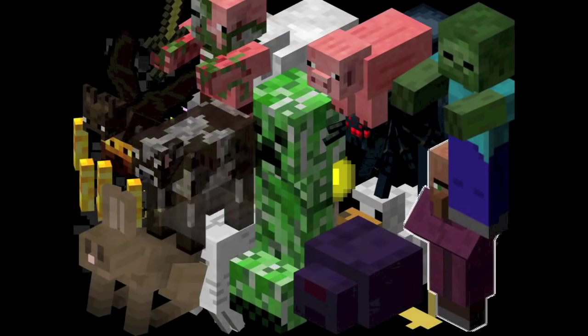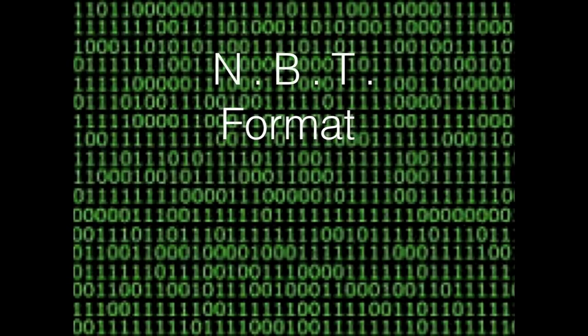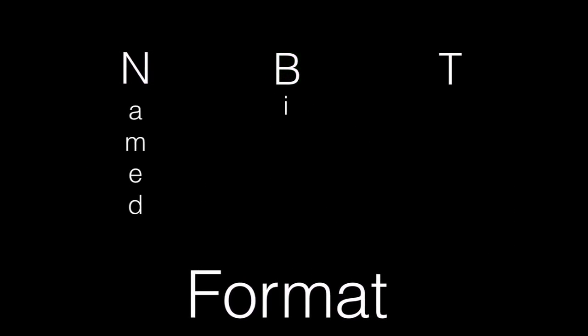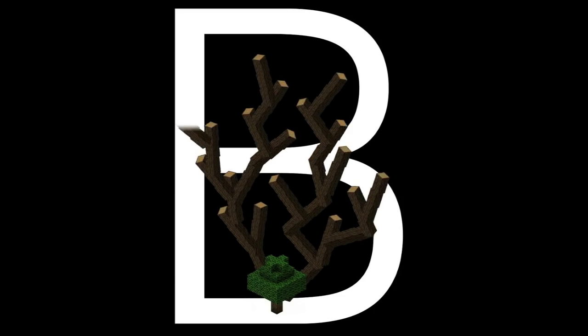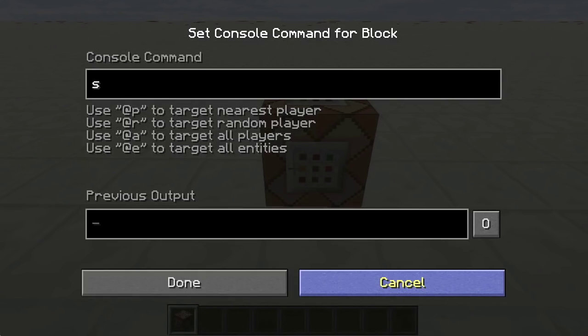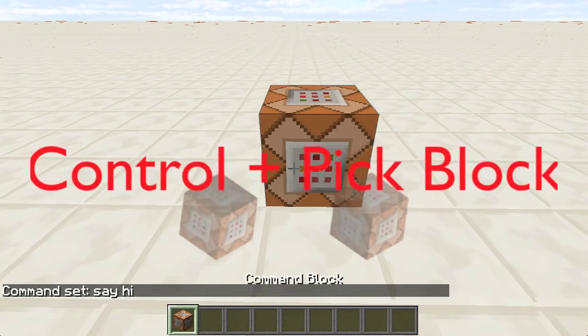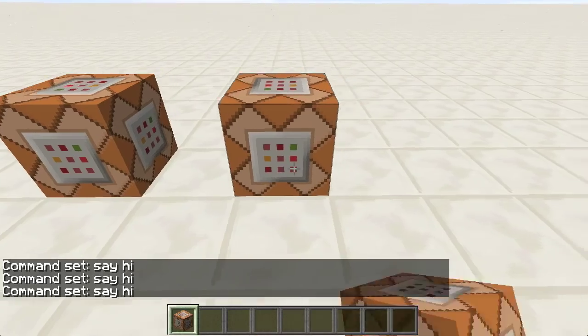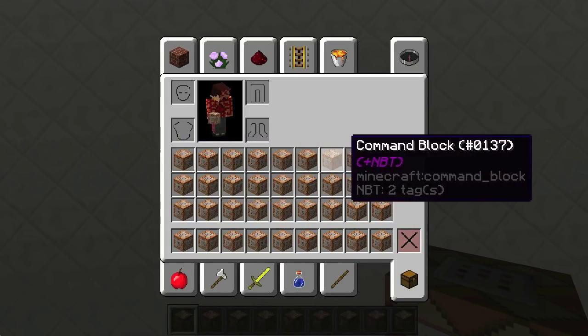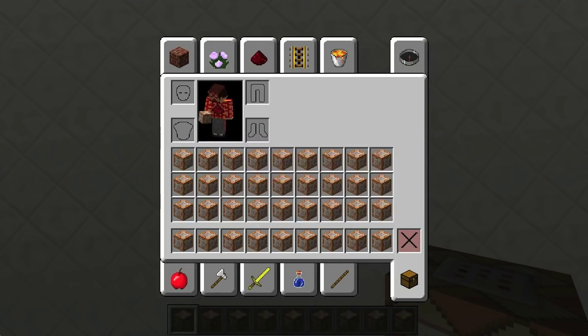In Minecraft, all data about entities, items, and internal block data is stored in a format known as NBT format. NBT stands for Named Binary Tag, and is designed to store data in a tree structure made up of various tags. This means there are many branches that can store other tags and branch off into different directions. One of the most useful features about command blocks is the control+pick block function. If you press control and your pick block key while hovering over a command block, you will get a new command block in your inventory with NBT data stored inside. So when you place it down, the command is already inside. You can tell which command blocks have NBT data by looking for the purple NBT+ under the words command block.